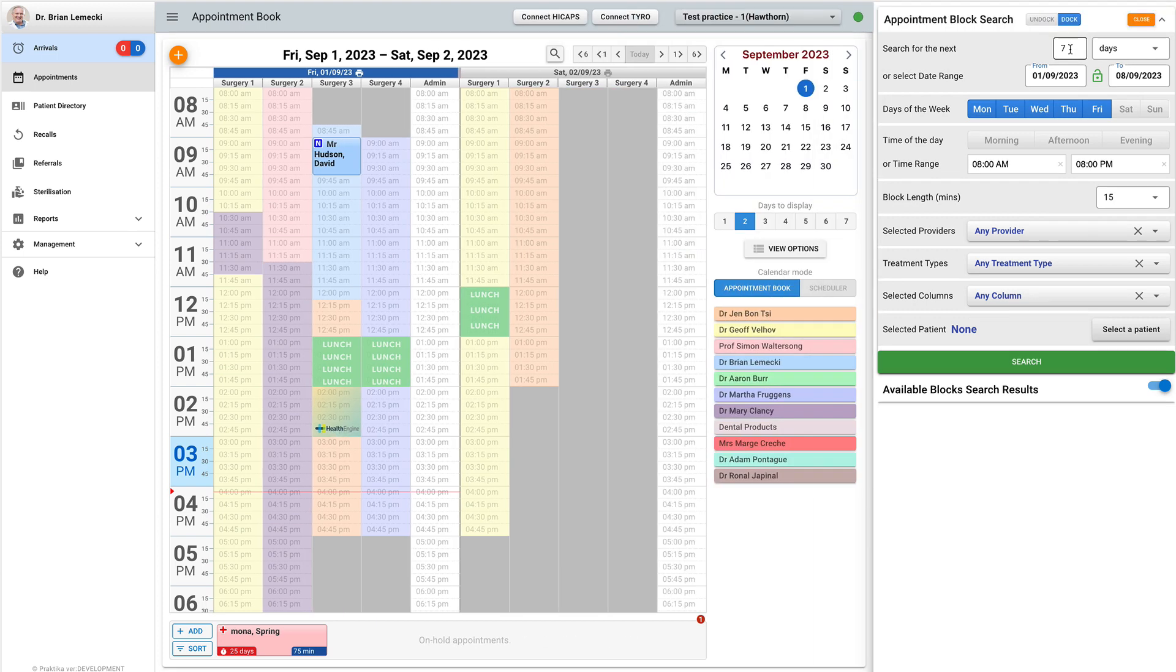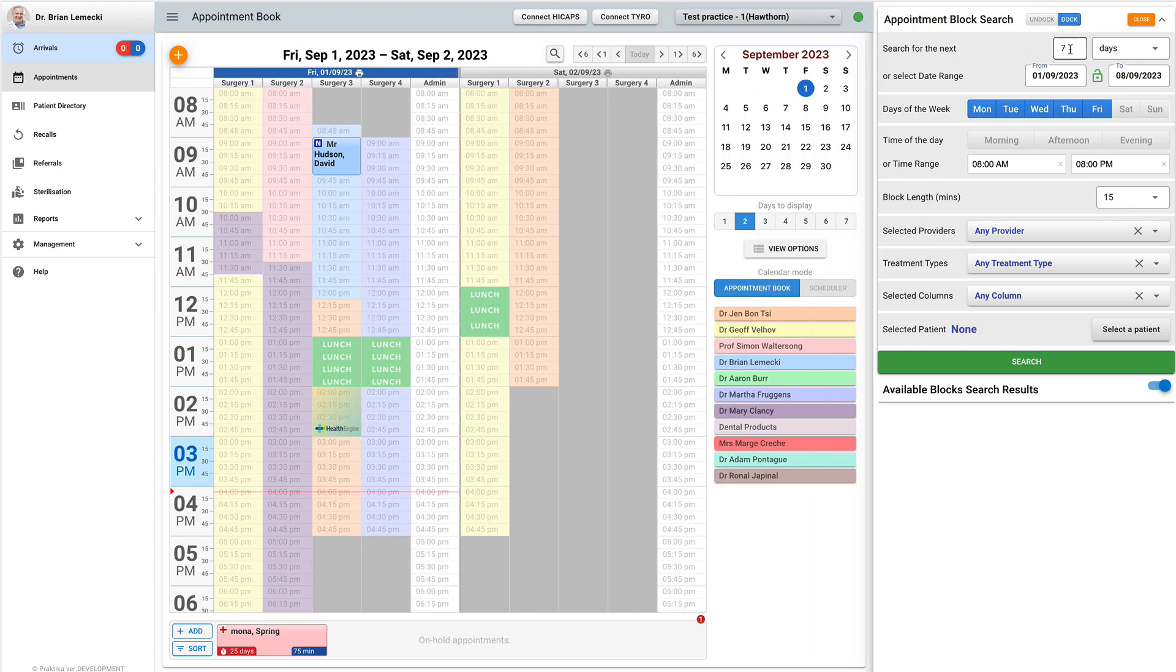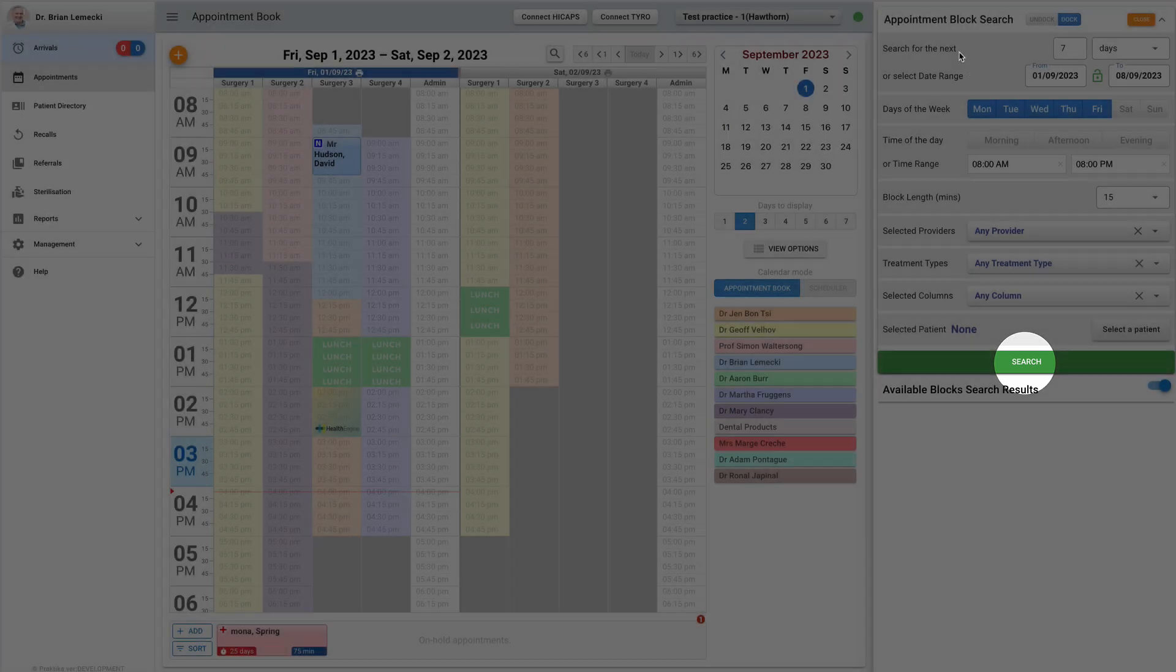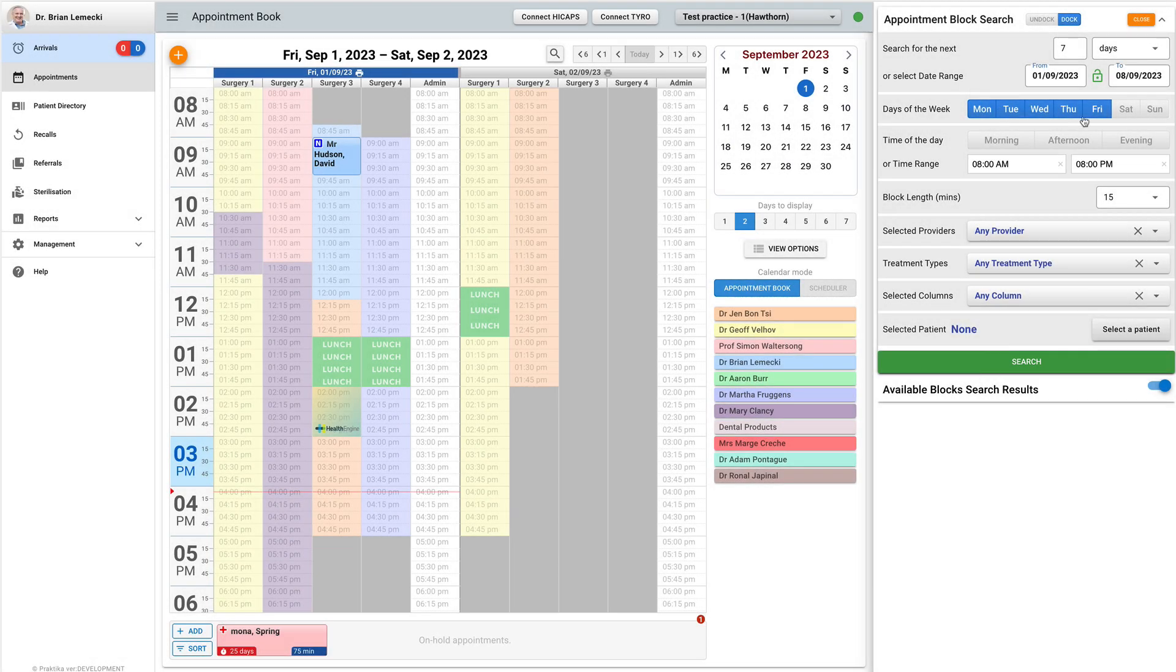Now, let us look at the dialog. It is pre-populated with the default parameters and you can just click the search button to find the available appointment blocks.